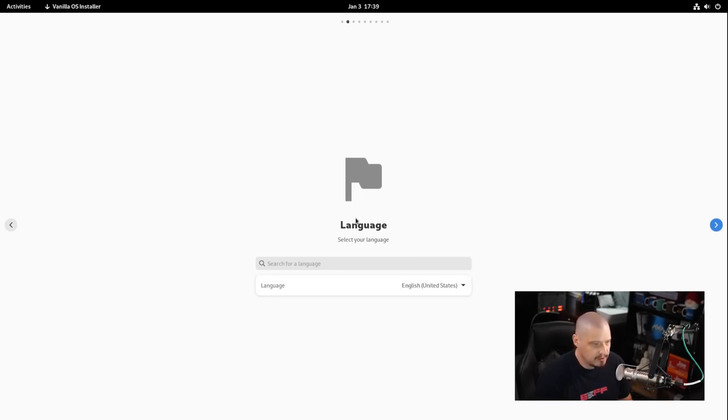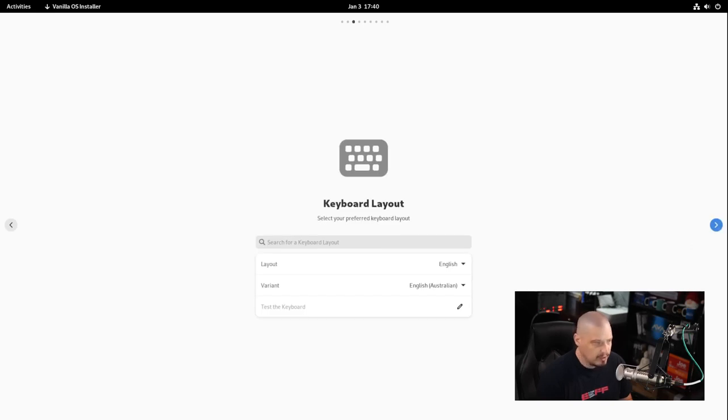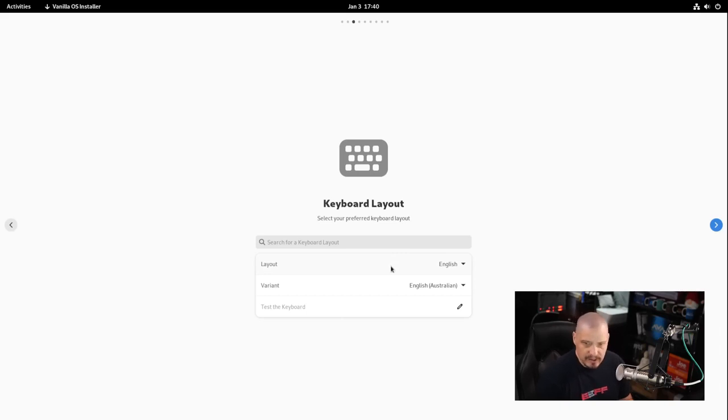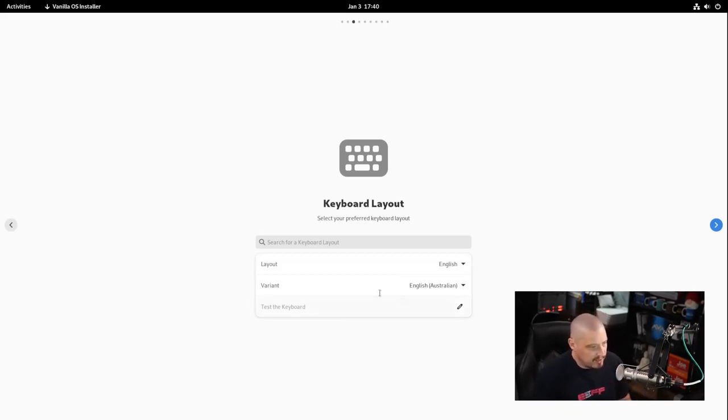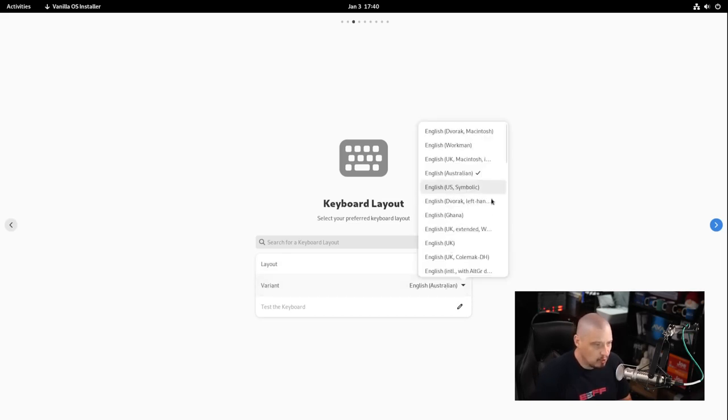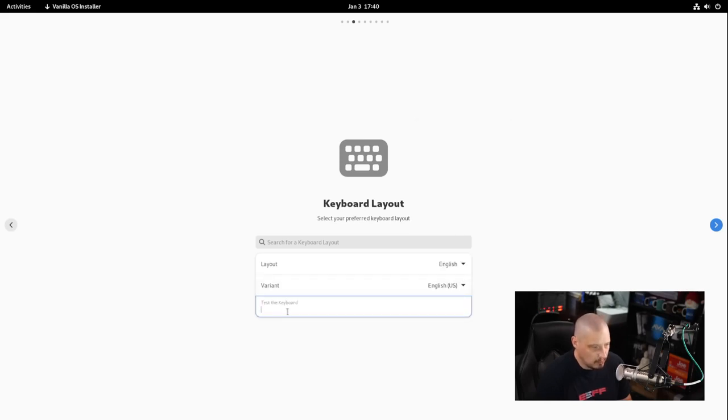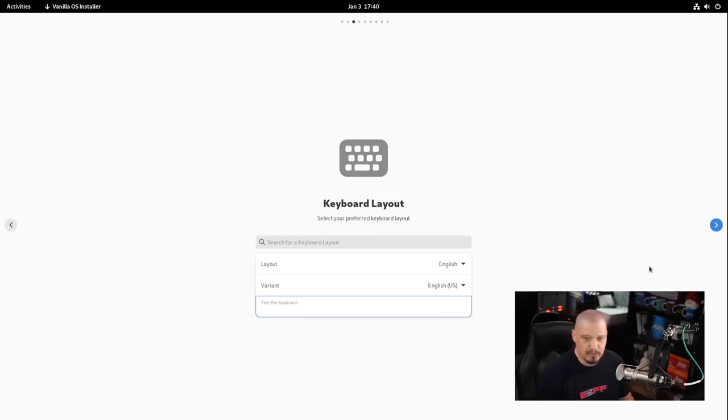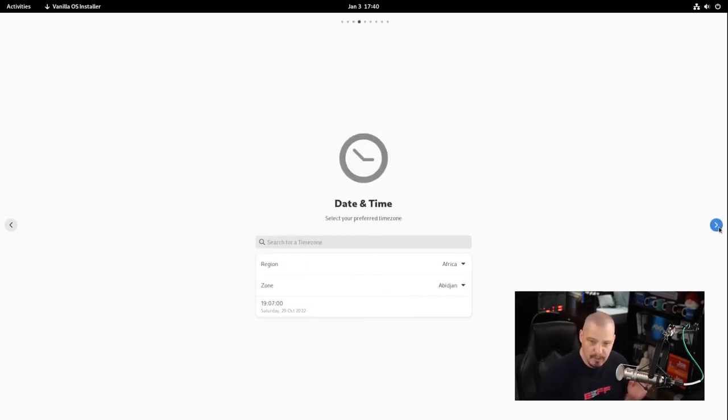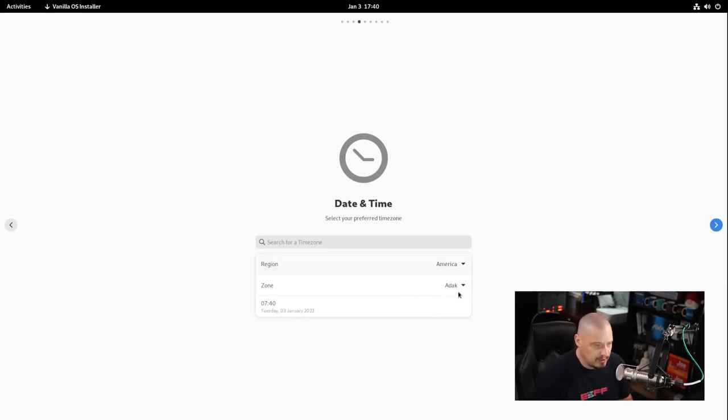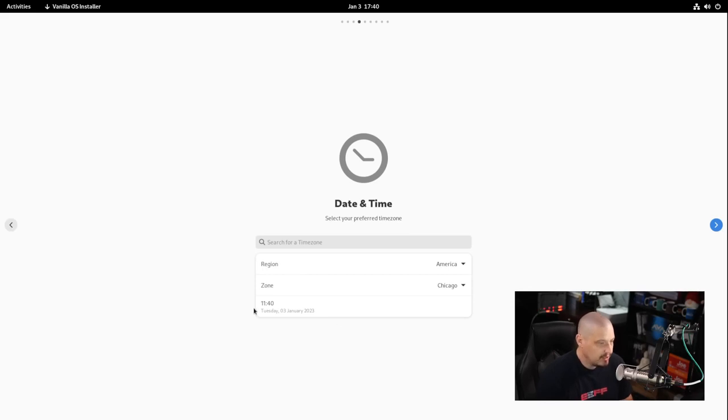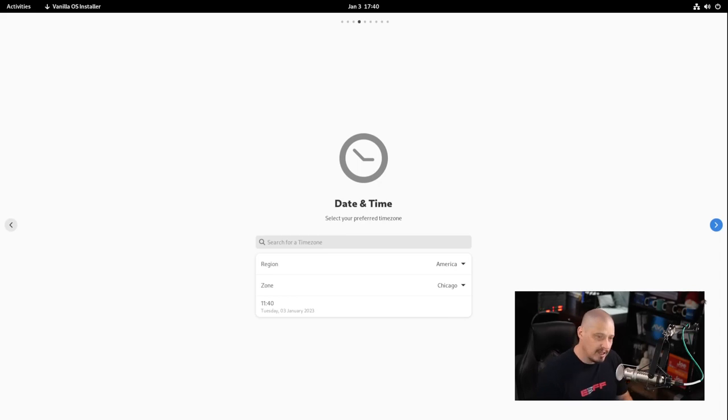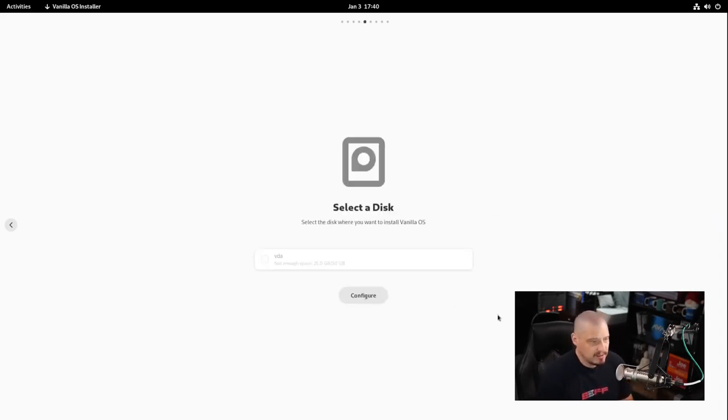I'm going to click install vanilla OS. Language English US is selected. This is a very unique installer. I haven't really seen this kind of installer before. For keyboard layout, English Australian was chosen but I want English US. I could test the keyboard here but I'm going to trust that all of that is okay.